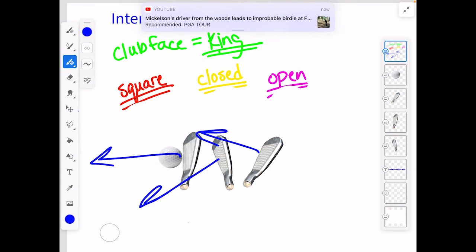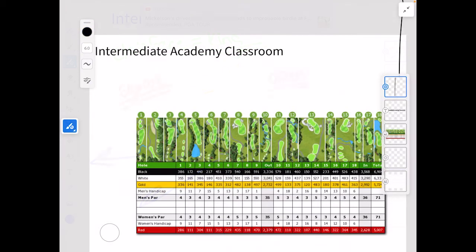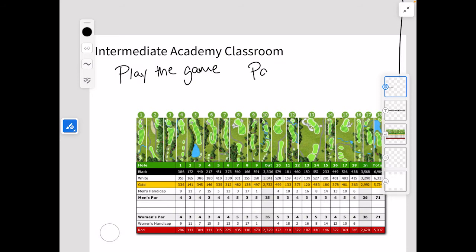So now let's go on to our next section. This is going to be about playing the game — how do I play the game? We have different scores for different holes, different scores that we're trying to get on the hole we're on. And that's what we call par. Par is listed on the scorecard right here.